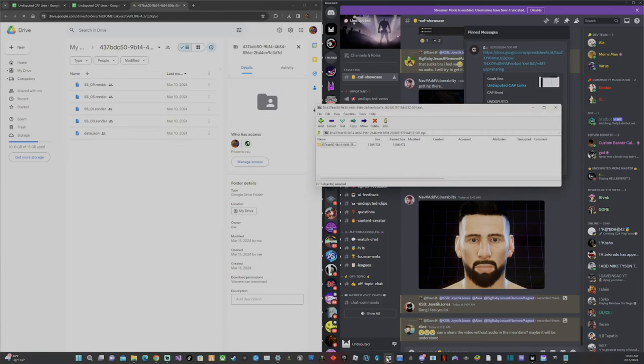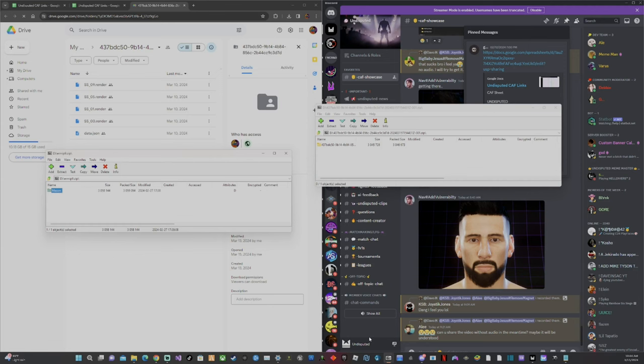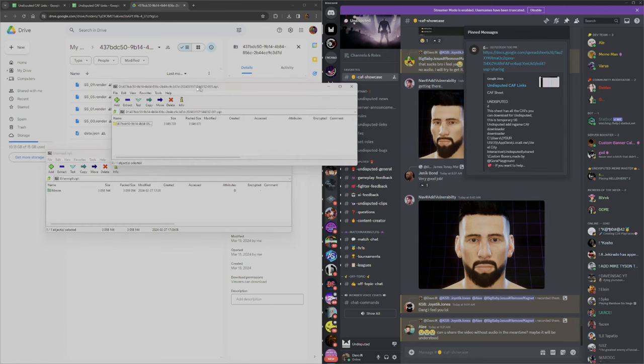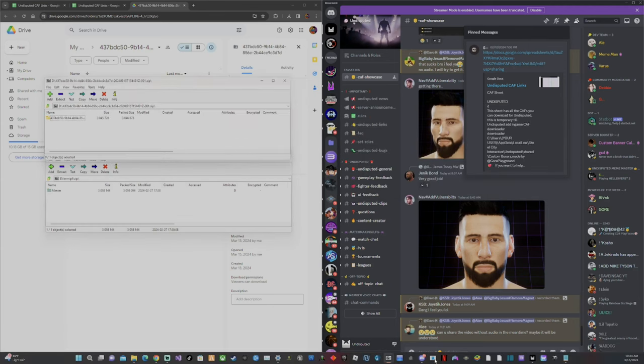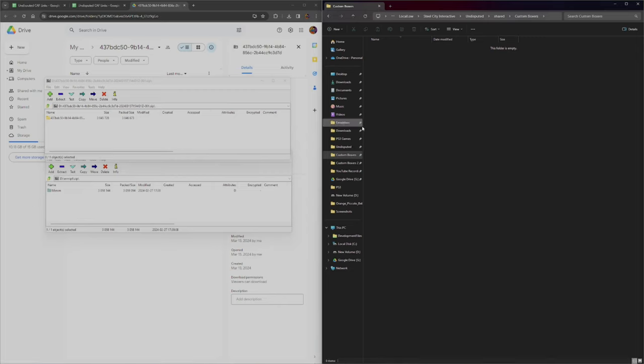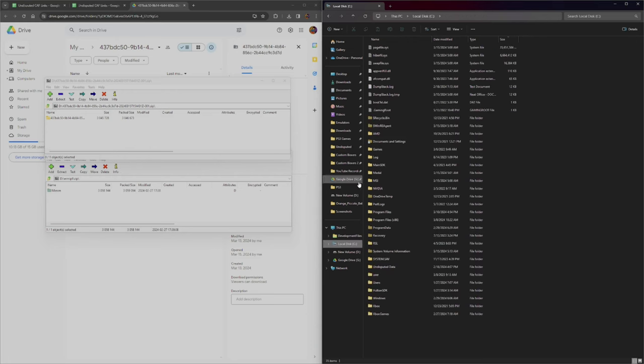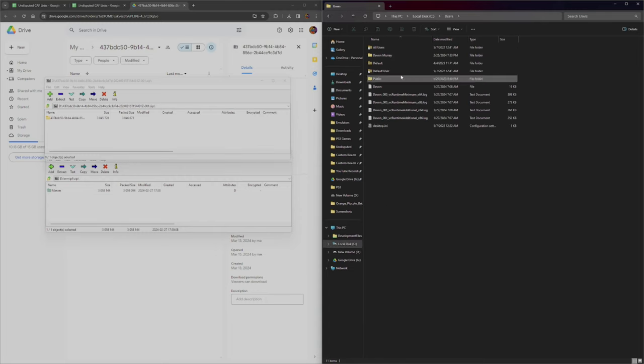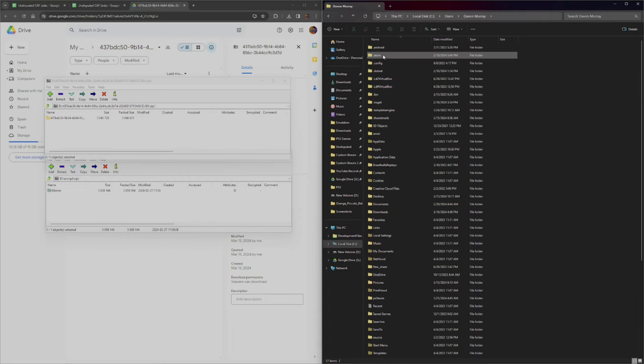This is your Custom Boxes folder. To get here, go to your C drive, then go to Users with a capital U, and click on whatever the name of your user profile is.